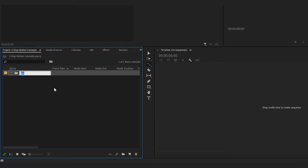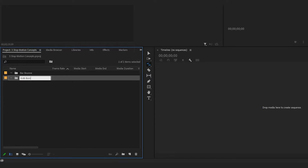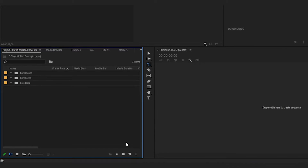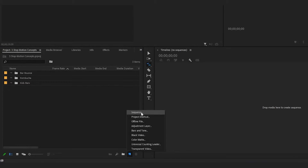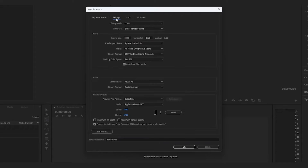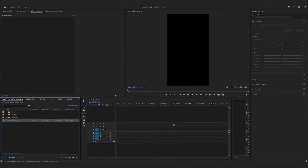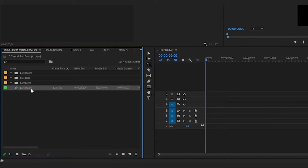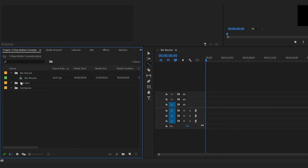We're gonna use these bins to store not only our individual files for the stop-motion videos, but also the separate sequences. I'm going to name each bin based on the video - this one is going to be our bar bounce video, then we'll create another one for our kids bars, which is the clicking one we did in the studio, and then we'll call the last one kombucha. Now we're ready to create our individual sequences by clicking the new item icon and going to sequence. I'll give each sequence the same name as its bin - so this first one we'll call bar bounce. I have some custom presets here; I'm gonna use my vertical 1080 by 1920 today and leave everything else as default. Click OK and we can see our new sequence on the left-hand side, so I'll just drag this up into our bar bounce bin.